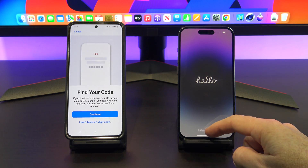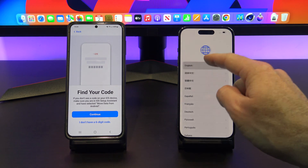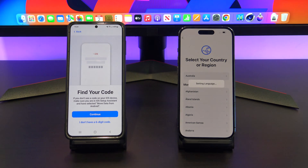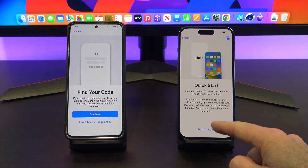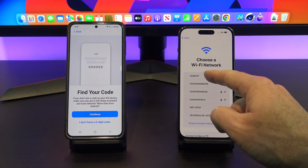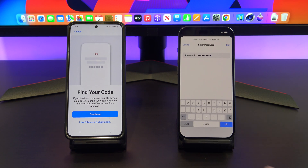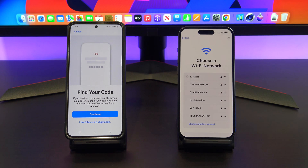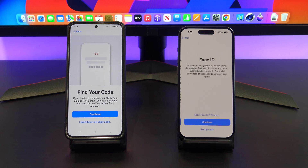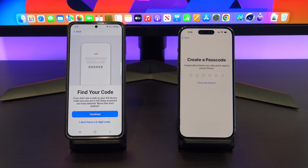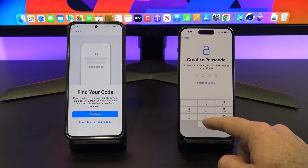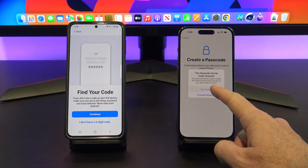Once your iPhone has reset itself, swipe up and select your language, country, and join the iPhone to the same Wi-Fi as your Android phone. Tap continue on the data and privacy screen — I will set up face unlock later. You can set that up now if you want to, and go ahead and set up a passcode.